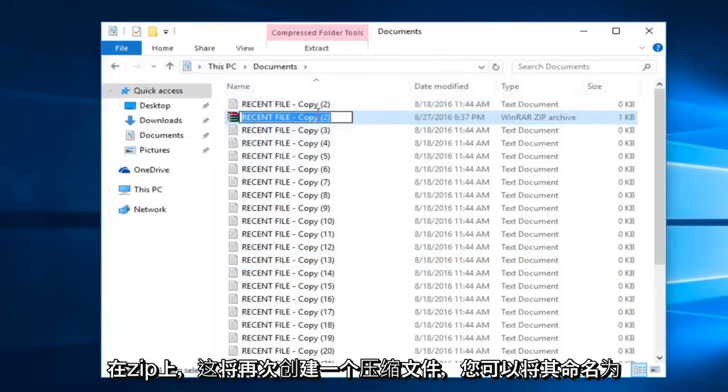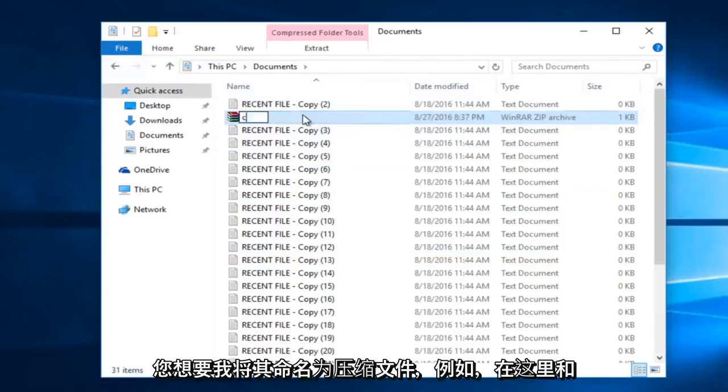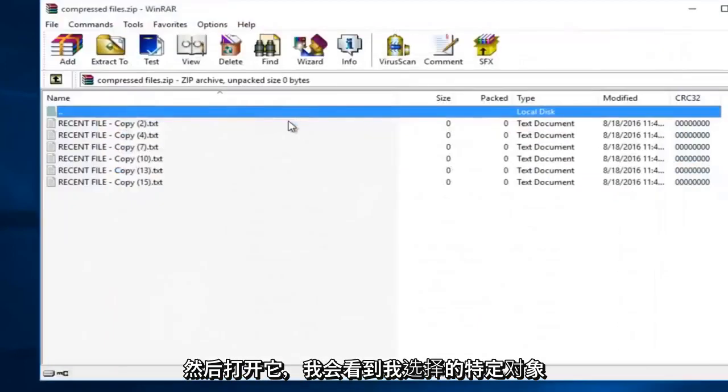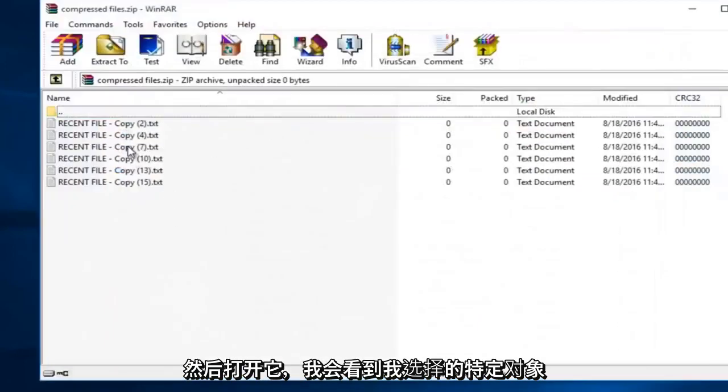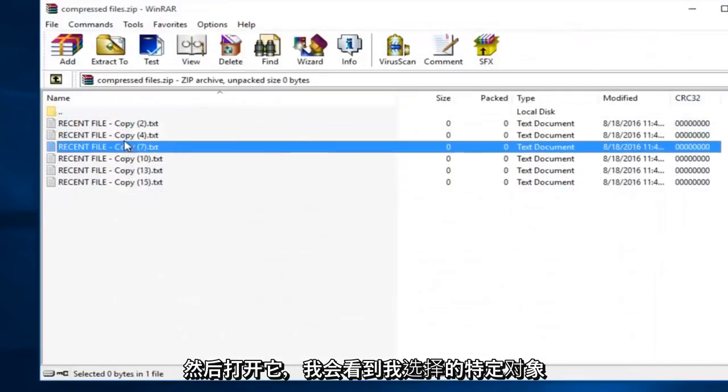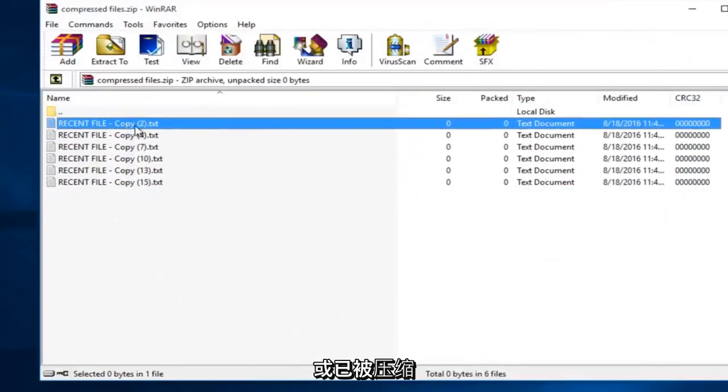This will, again, create a compressed file. You can name it whatever you want. I'm going to just name it compressed files, for example, here. And then I'm going to open it up. I see the specific ones that I selected have been compressed.